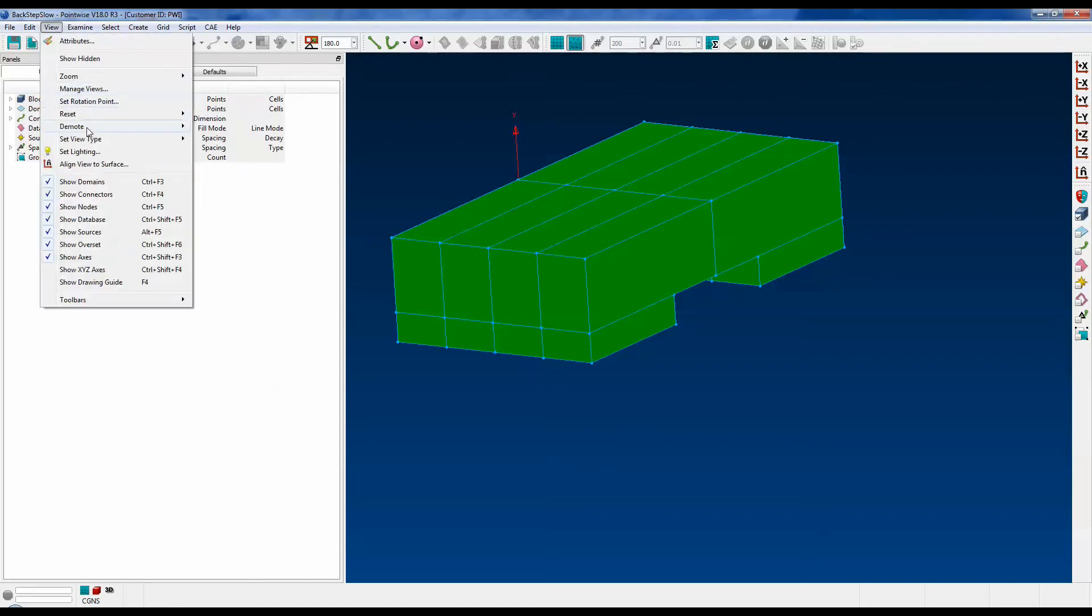View, Demote. The options are Off, which is the default, Low, Medium, High, and then Permanent. You can benefit from this even on low.